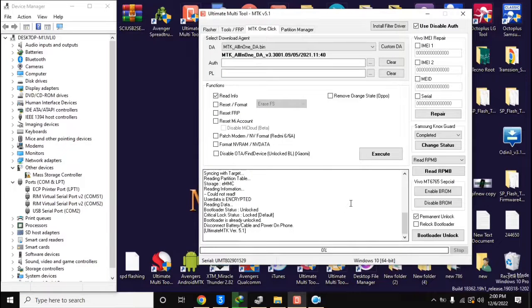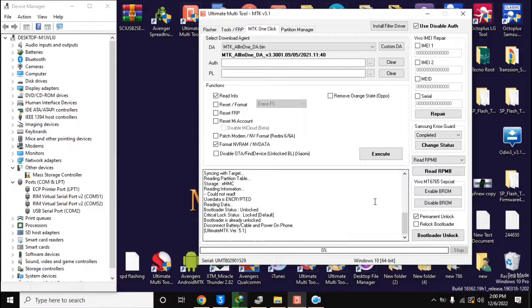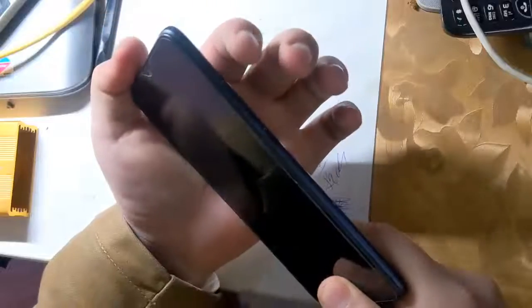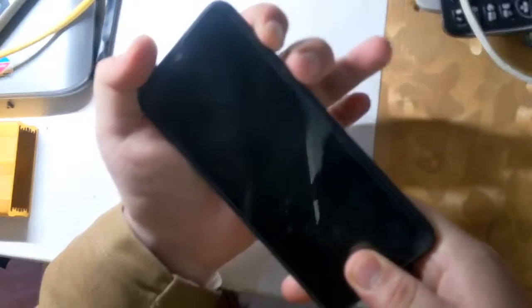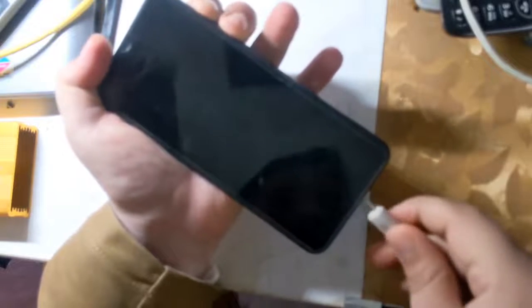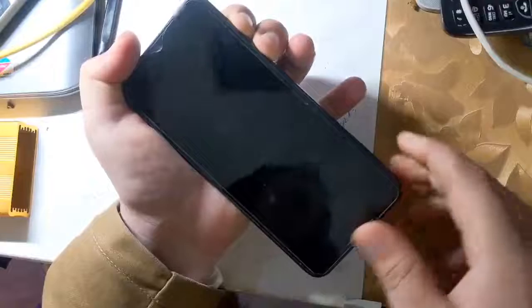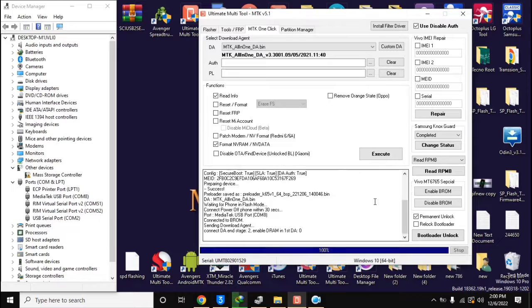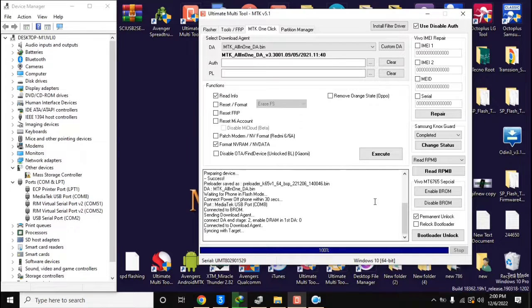Now come back to UMT MTK tool on the computer. Select 'Format NV RAM / NV data' and click on the execute button. Now turn off the phone completely again, press both volume buttons together, and connect it to the computer. The UMT MTK tool will format the NV RAM partition of the phone in a few seconds.